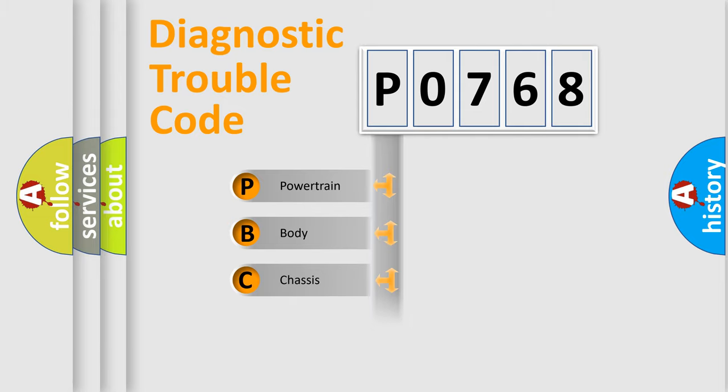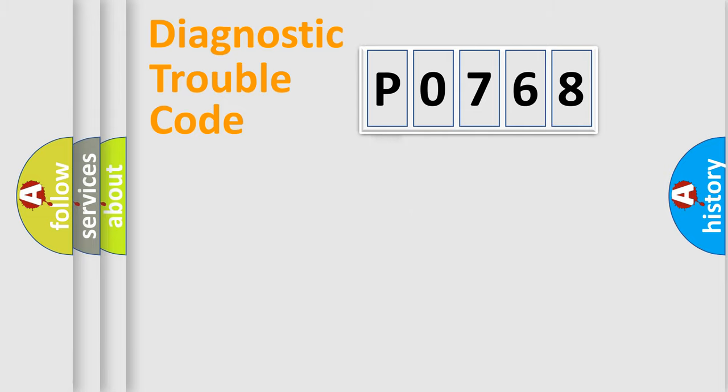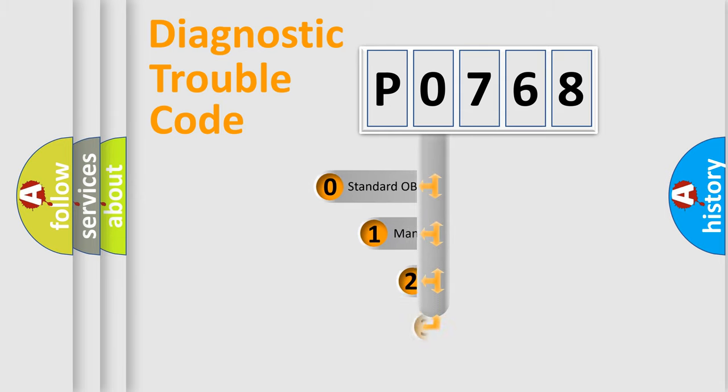We divide the electric system of automobile into four basic units: Powertrain, Body, Chassis, and Network. This distribution is defined in the first character code.